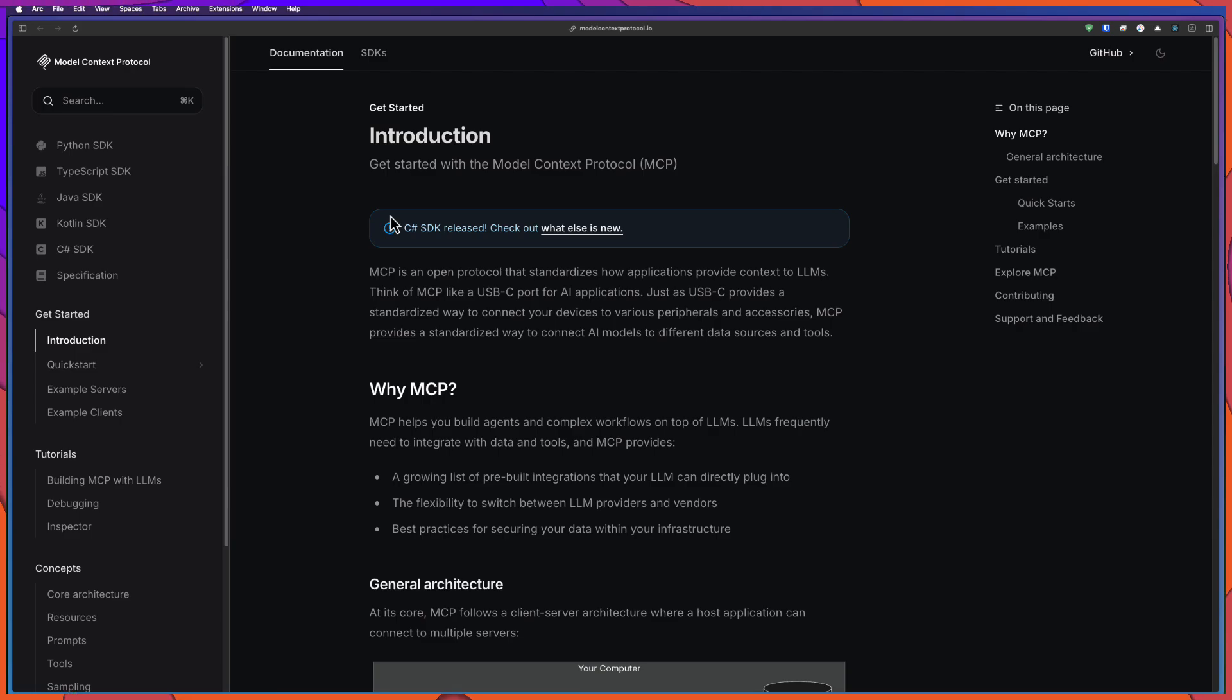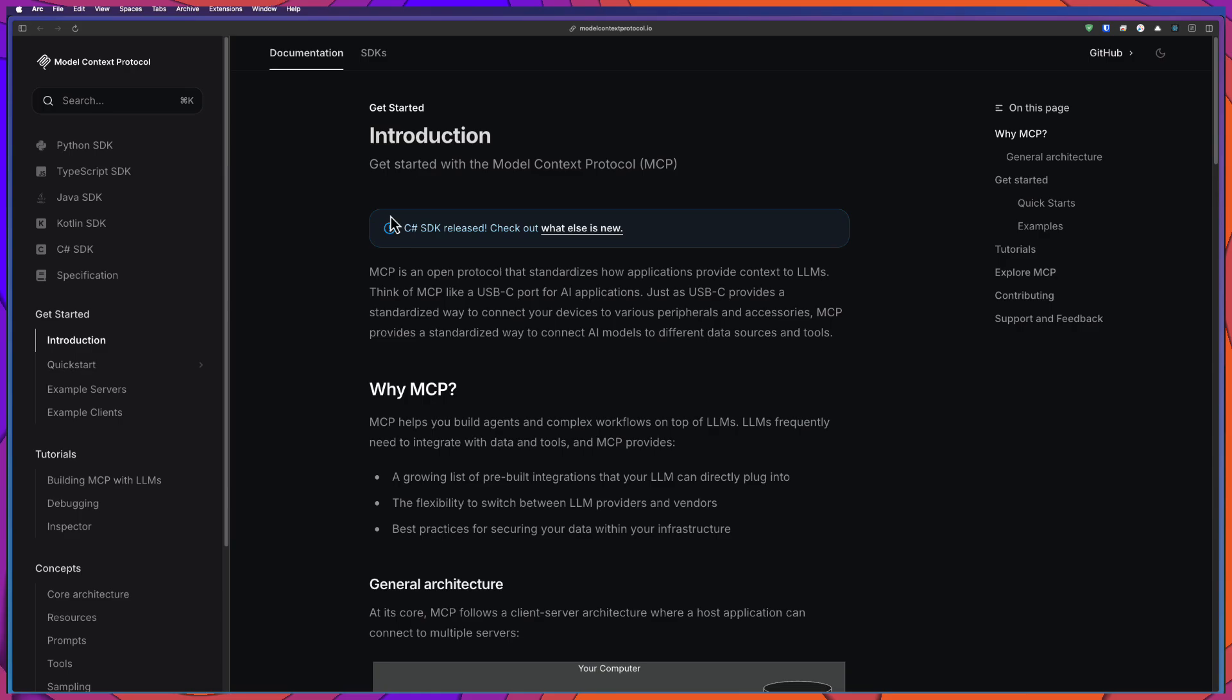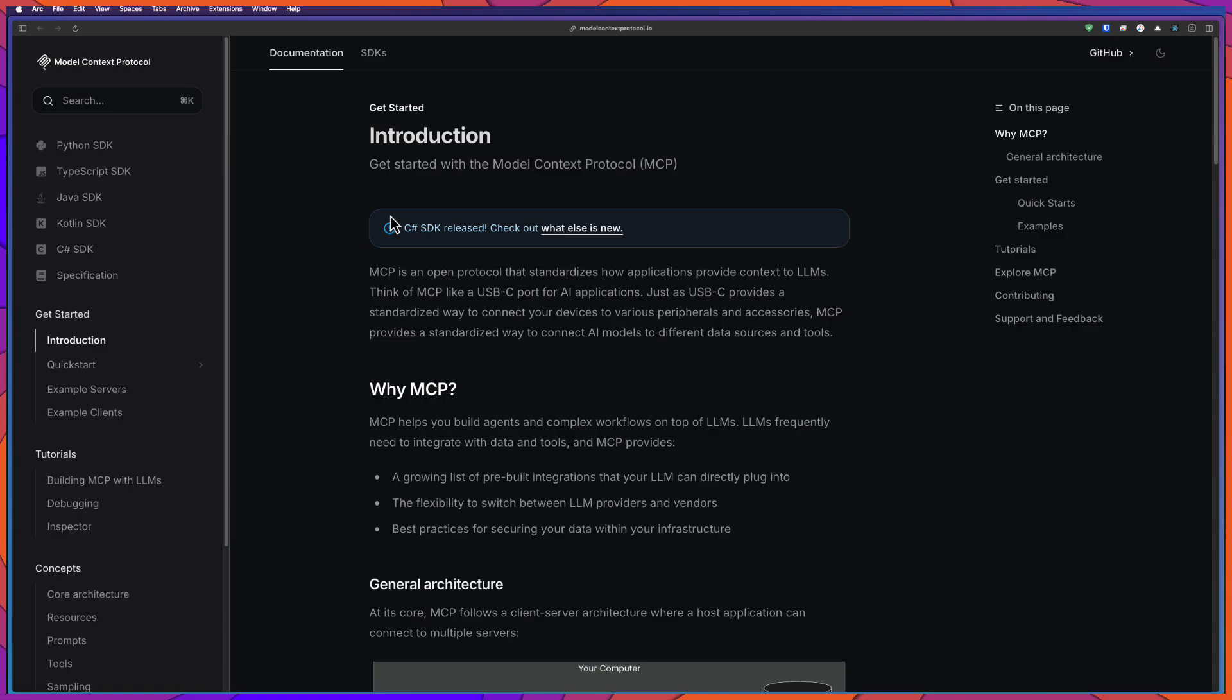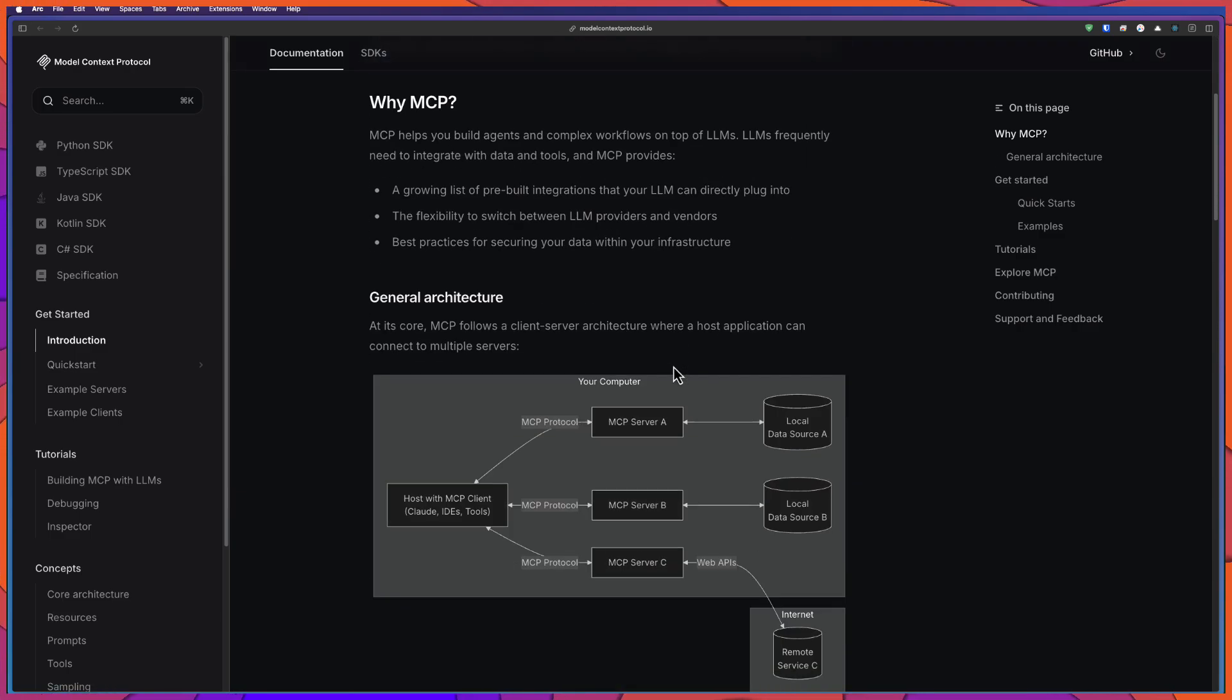You can integrate, for example, in this case, JMeter. And also you can integrate Slack, AWS. There are a lot of MCP integrations available as part of community contribution and also the official contribution. And if you scroll down in this page, you can see the general architecture.